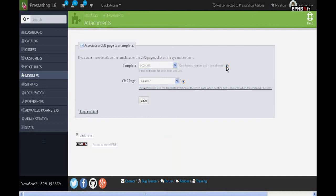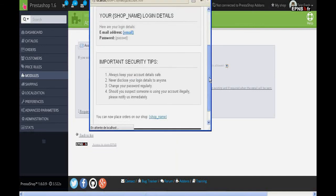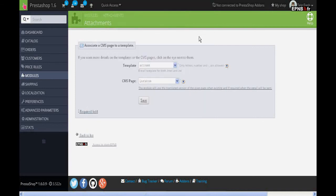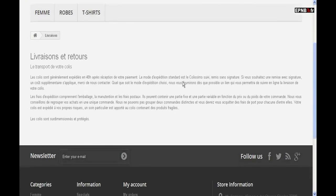a voucher valid on a next order, or any other information publicly or privately available in the CMS of your shop. You just need to create an association between the CMS page that will be sent attached with the email template concerned.